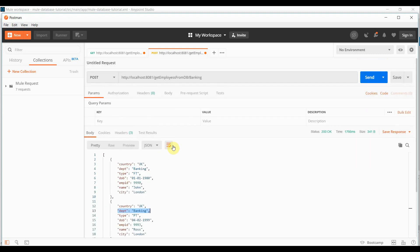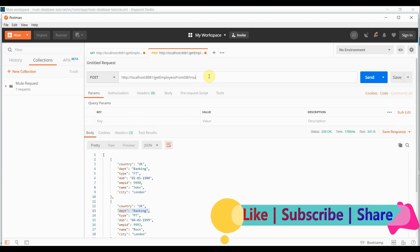Let's try to change the department to let's say insurance. And see what we get.